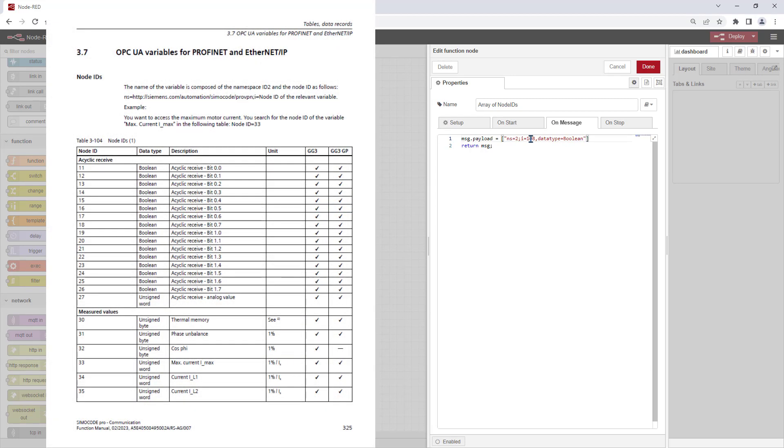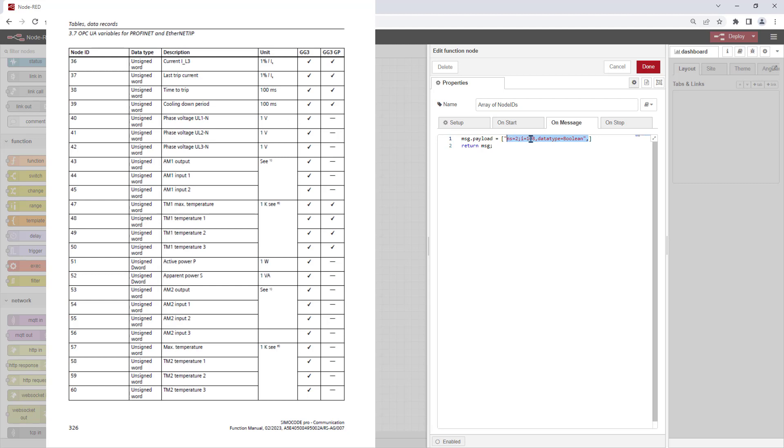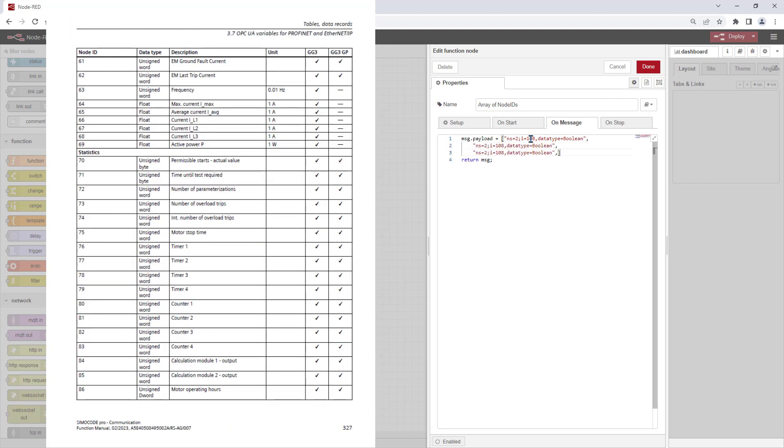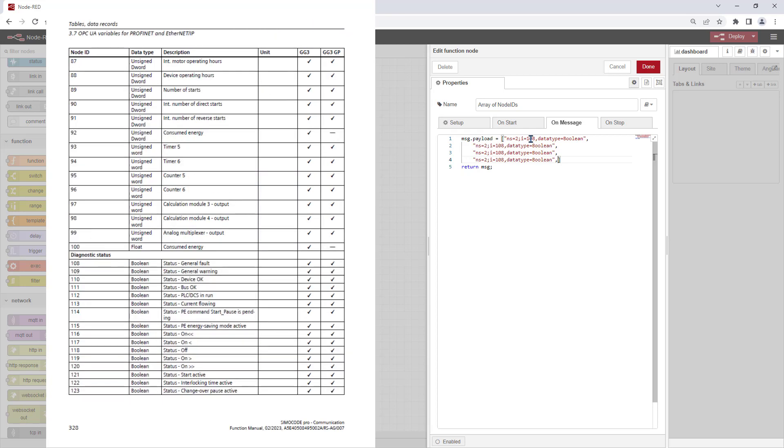The table of OPC UA tags with node IDs and data types can be found at the SimoCode Pro manual for communication.